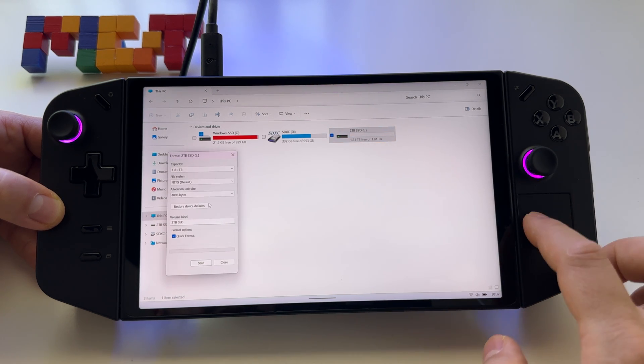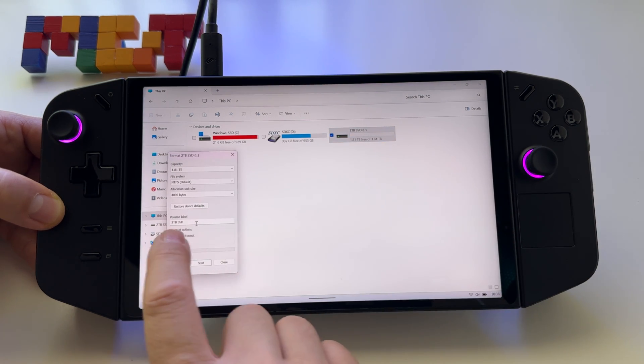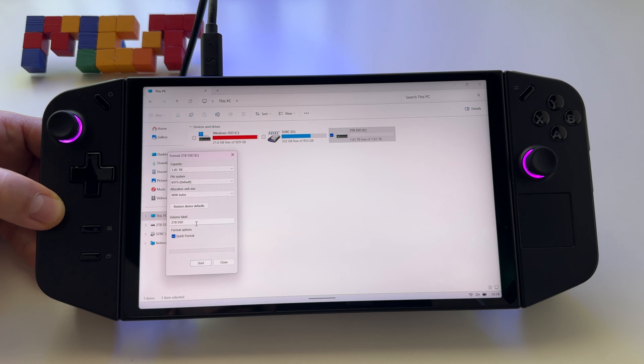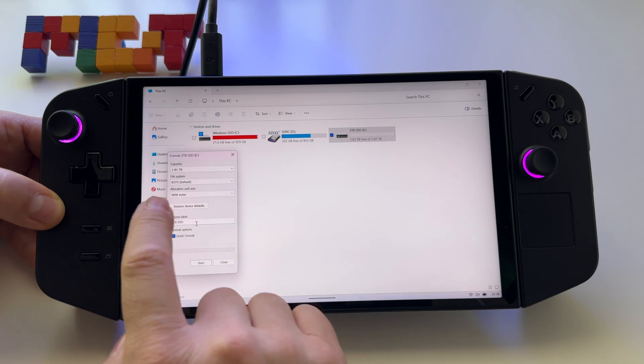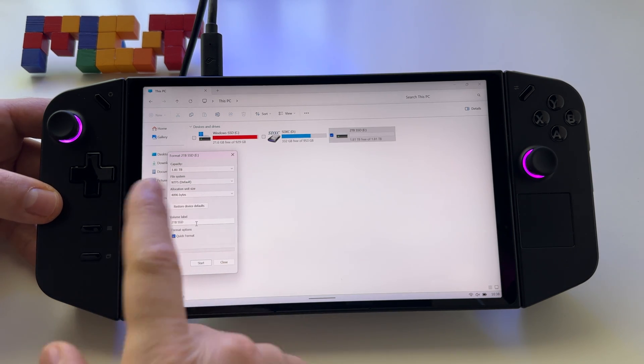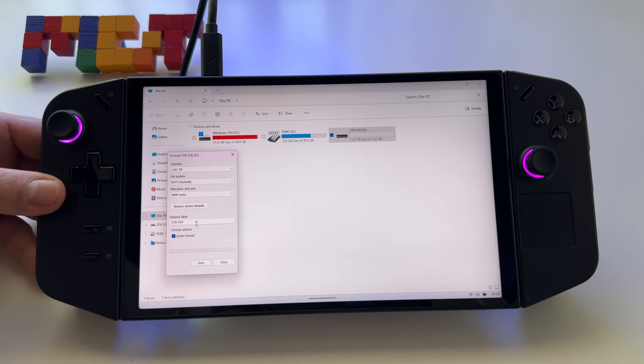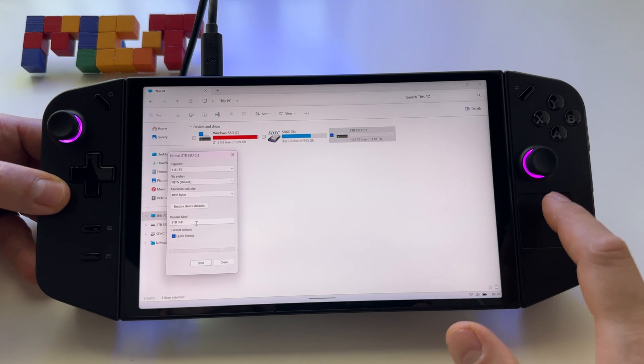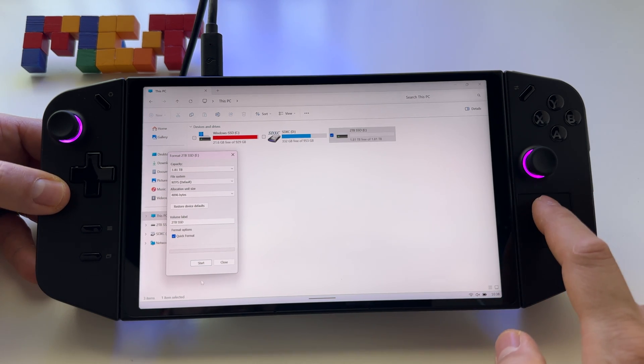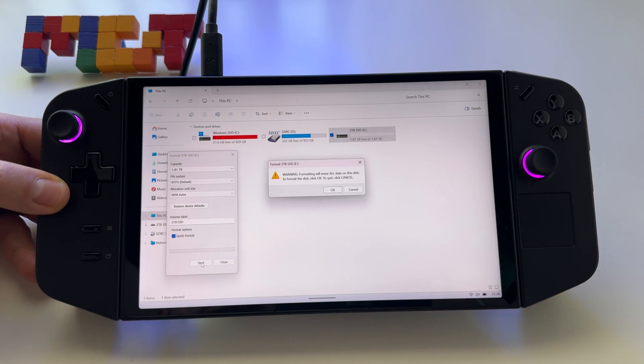At this point, you can rename your storage, select the allocation unit size, and choose the file system. I'll keep the default settings and press Start.